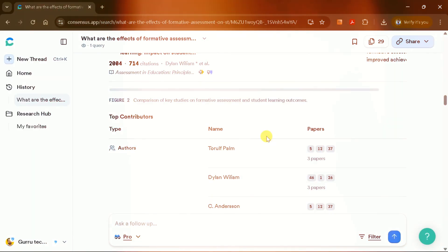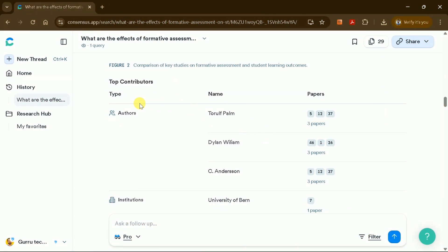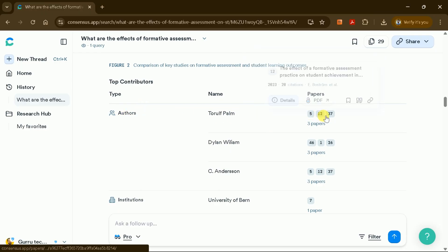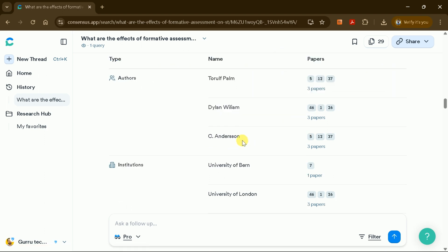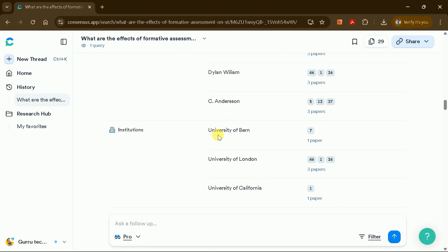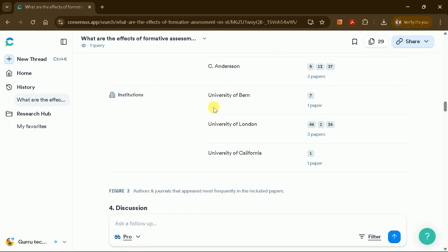You'll also see a list of top contributors in the field, including authors, their institutions, and their most relevant publications. This makes it easy to explore further research by leading experts.